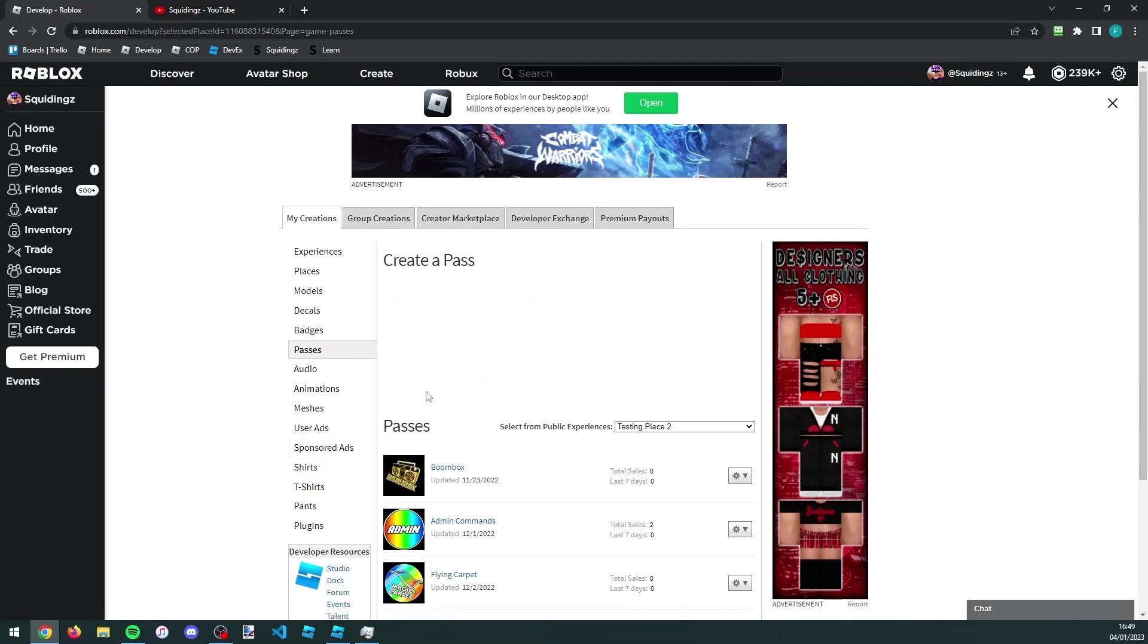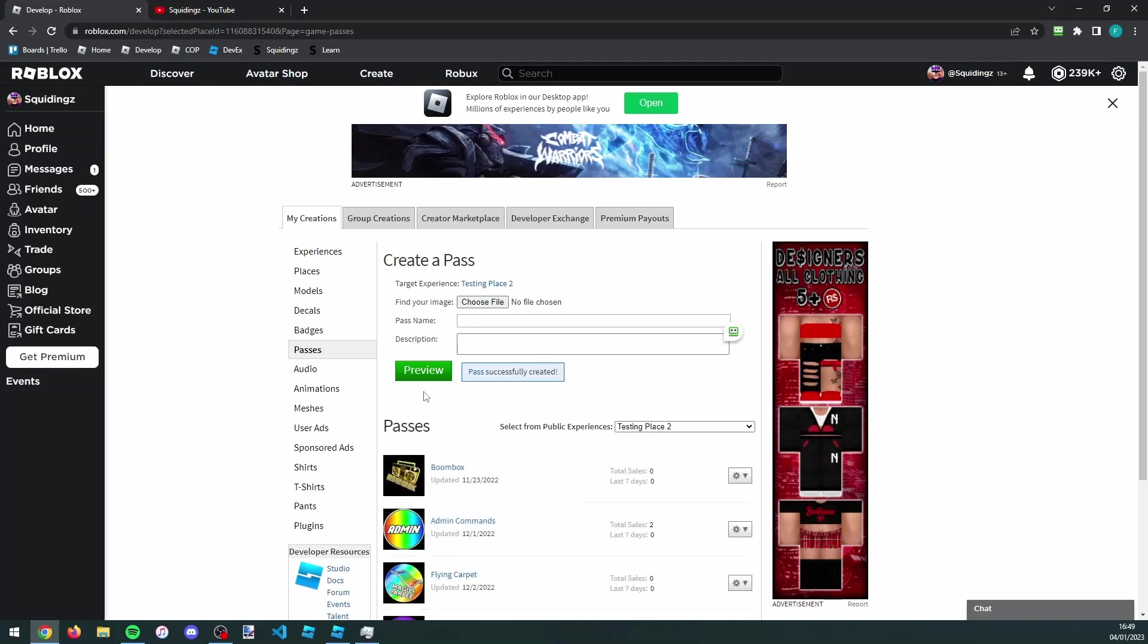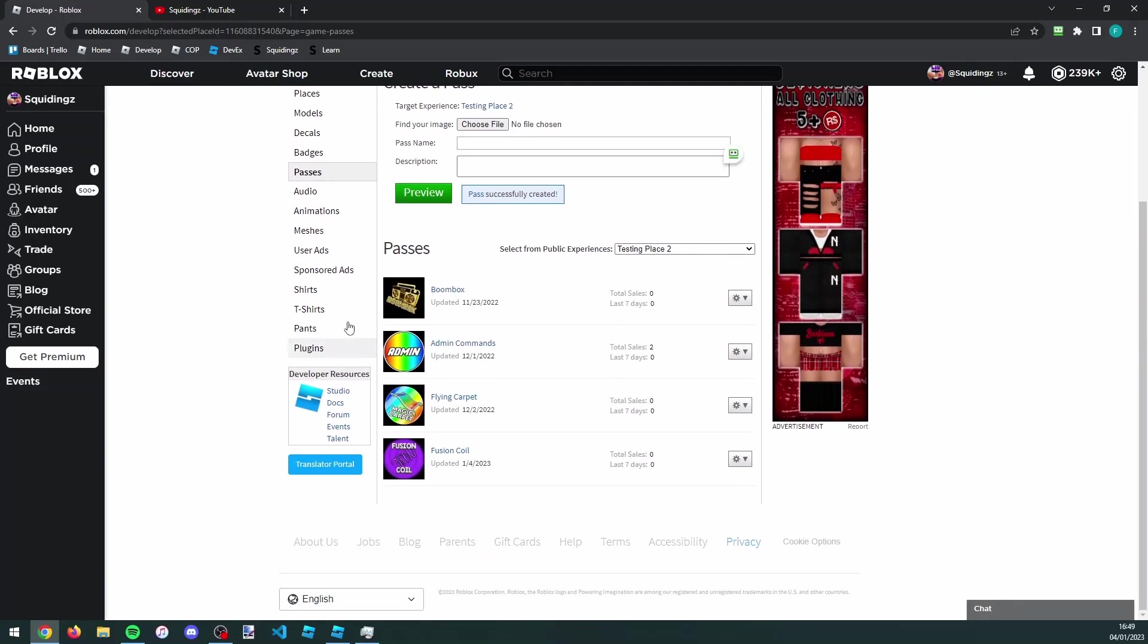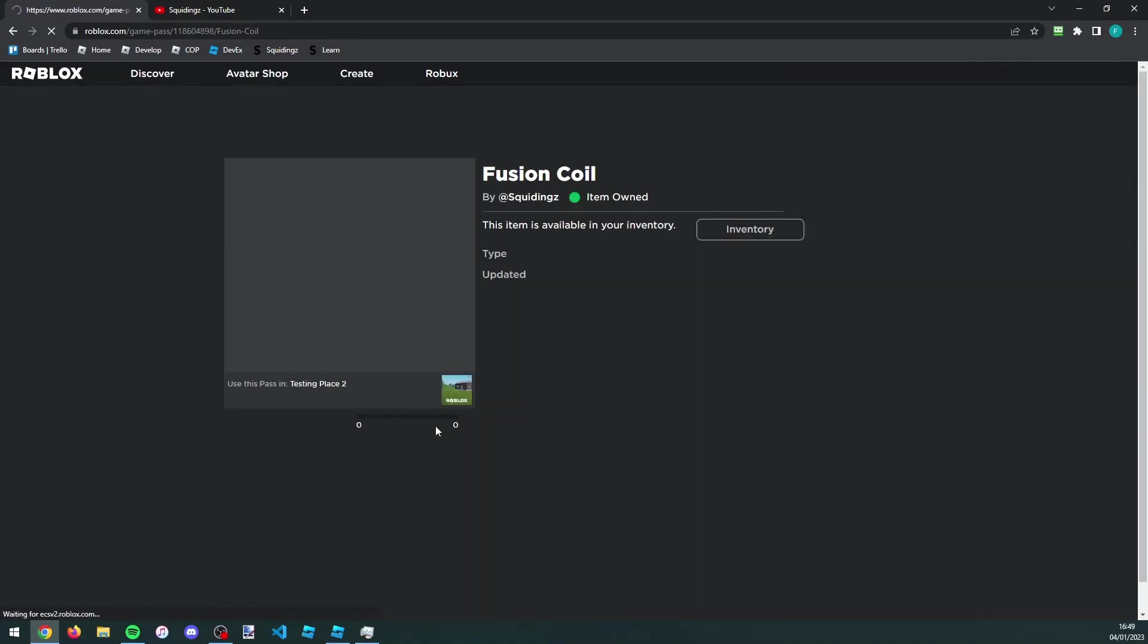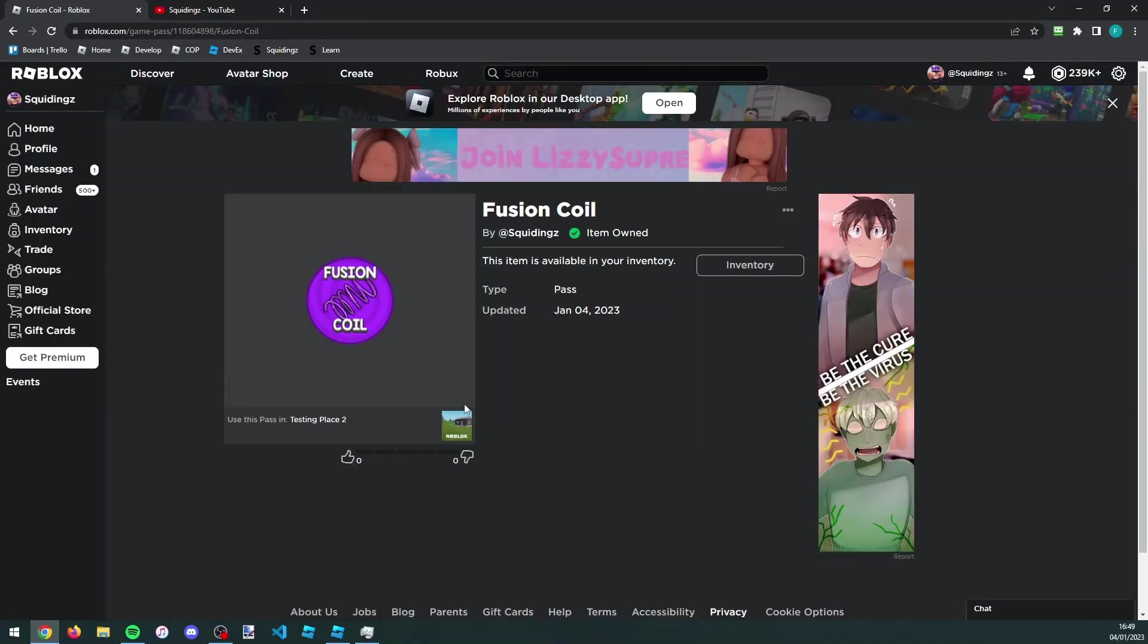There you go, it says pass successfully created. We can now find our game pass here. Just click on it and now we need to put it on sale.